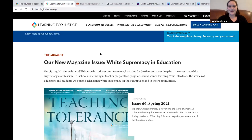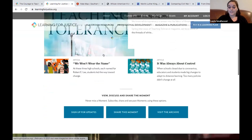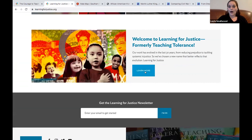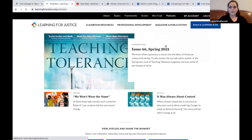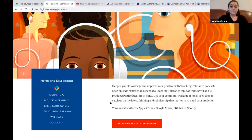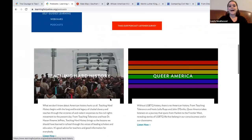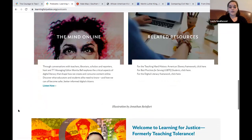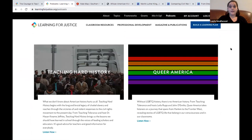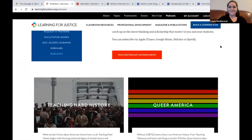I also wanted to share that Teaching Tolerance now has a new name: Learning for Justice. There's a little blurb at the bottom of their homepage at learningforjustice.org about why they changed their name. And from Learning for Justice, their podcasts are amazing — great teacher resources you could also assign students to listen to. They have Teaching Hard History, actually hosted by Dr. Jeffries, as well as other podcasts on different topics relevant to students and the content we're teaching. These are all available on Spotify for free.